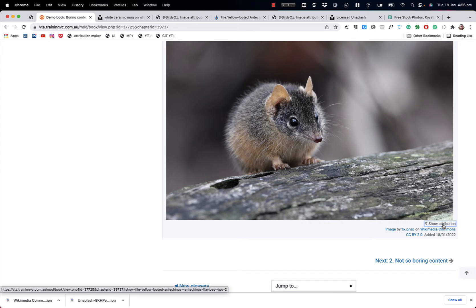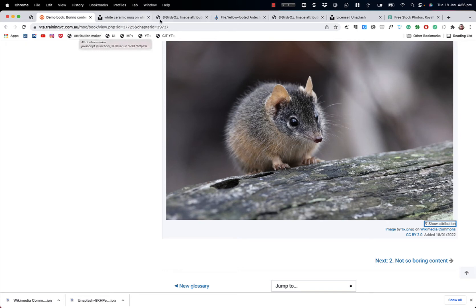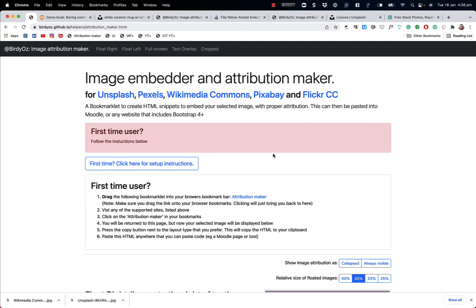So the only remaining step, really, is to show you how to do this yourself. How do you get the attribution maker into your own web browser? So with the video, I will send out a link. That link will take you to a screen that looks like this. It has some first-time user instructions. You only ever need to do this the very first time on any one computer. So if you're moving between computers, you'll need to do this setup piece on each of those computers.